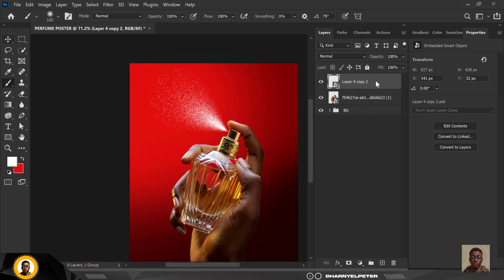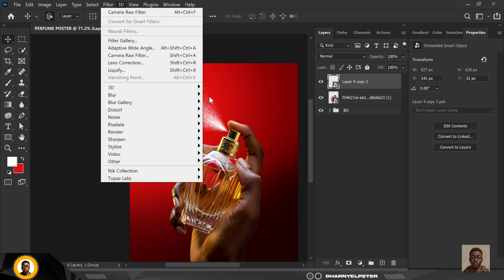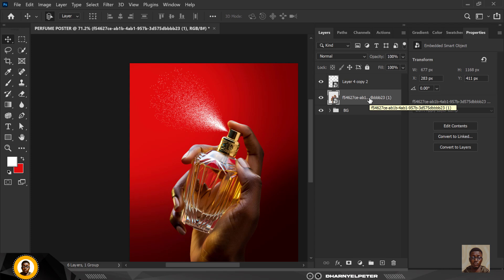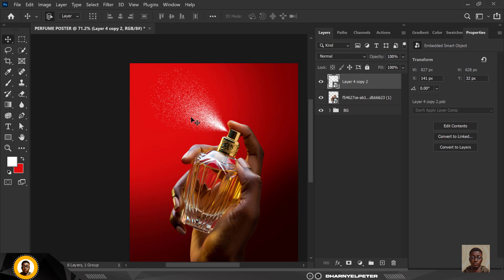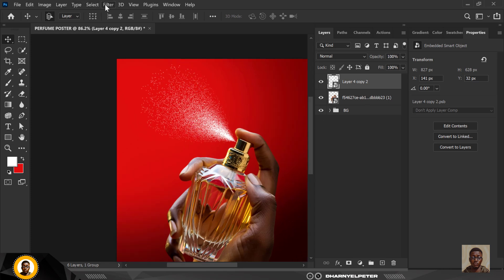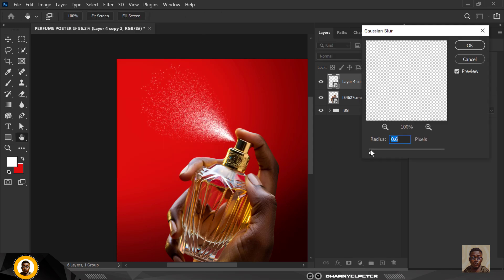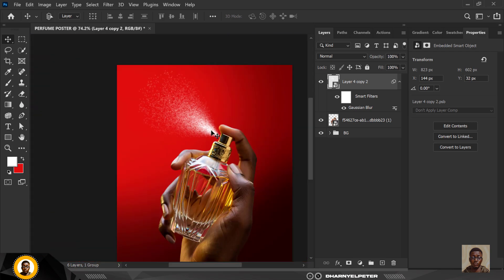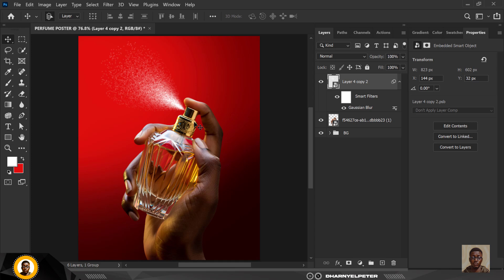Still selecting the spray layer, go to Filter, then Blur, then Gaussian Blur. Make sure you're not doing too much — keep it realistic — and click OK. You get something like this. Move it closer to the perfume bottle using your arrow key or by dragging it, making sure it's positioned correctly right next to the perfume itself.